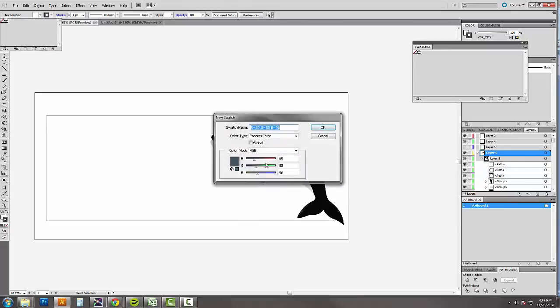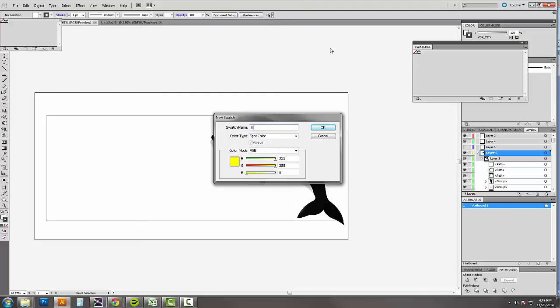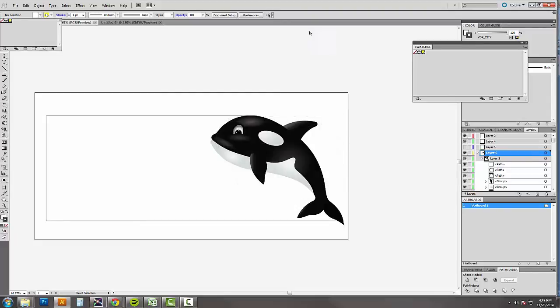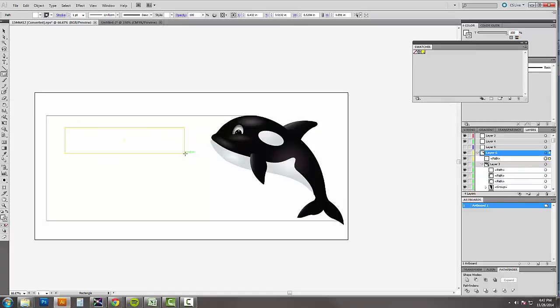So now I'm going to recreate a variable data printing setting. It's going to be a nice yellow color. And we're going to call it a spot color. And we're going to call it vdp email. And we can get a box. We're going to call that vdp email.